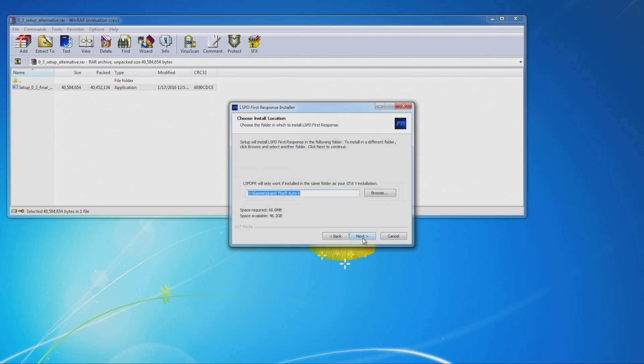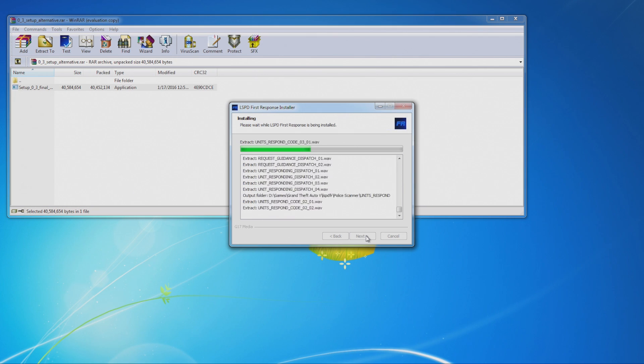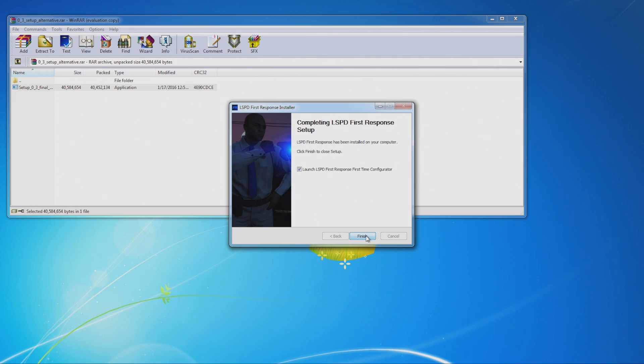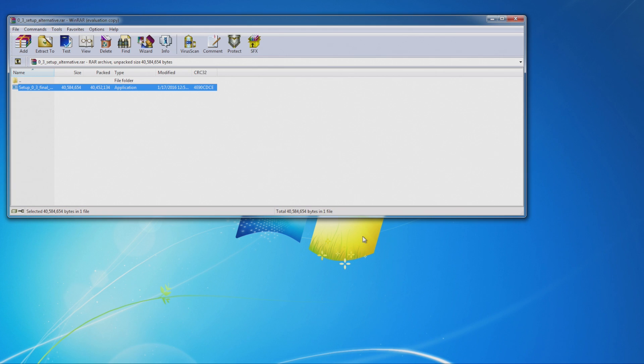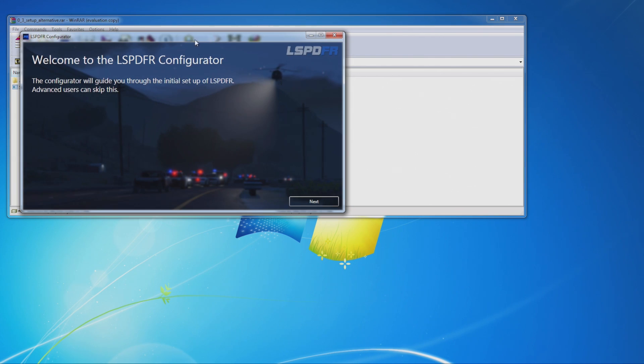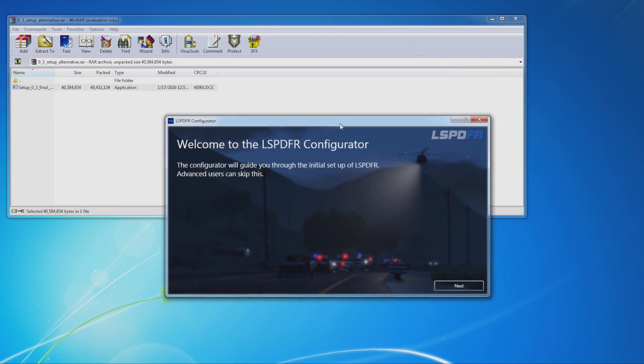You're going to want to select where your GTA V main folder is. So just find that and select it if it does not find it for you. Then you're going to want to hit next. It's going to install all that stuff. And then you're going to want to hit finish, launch LSPD first time configurator. Just give this a second. And here it is.